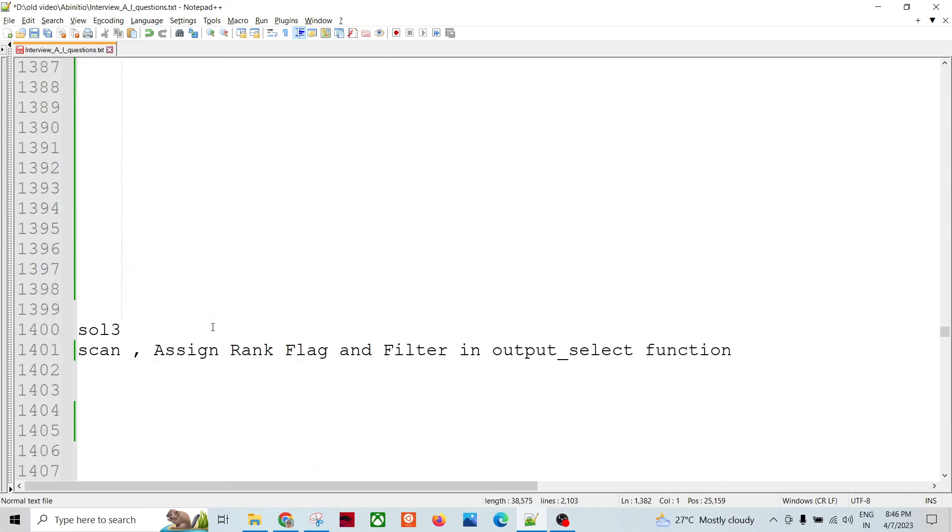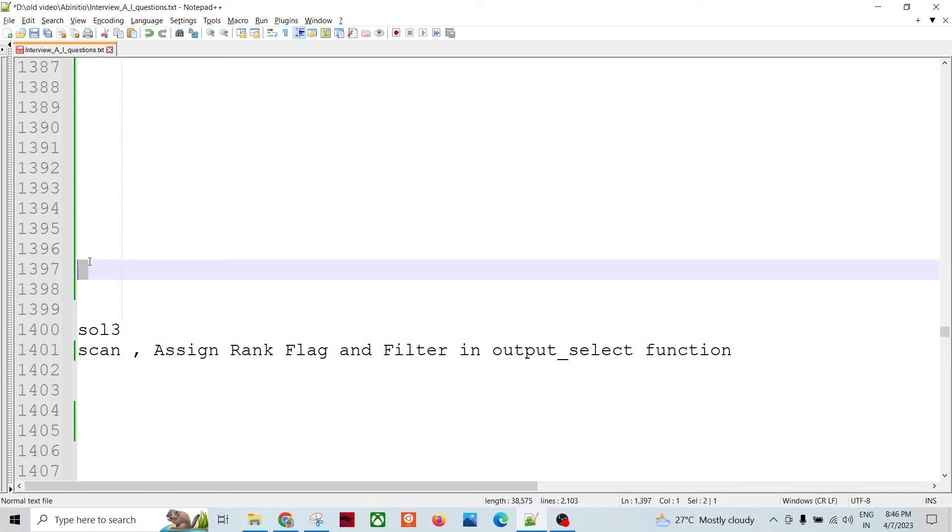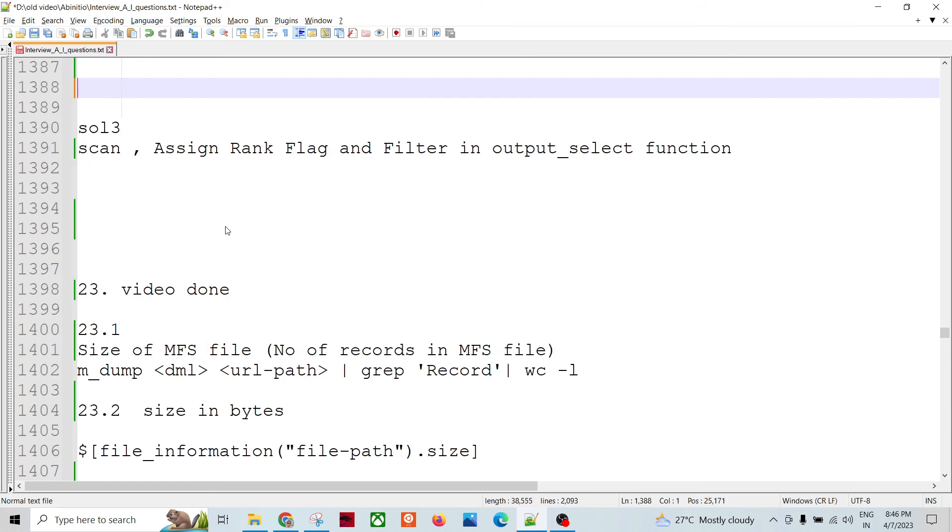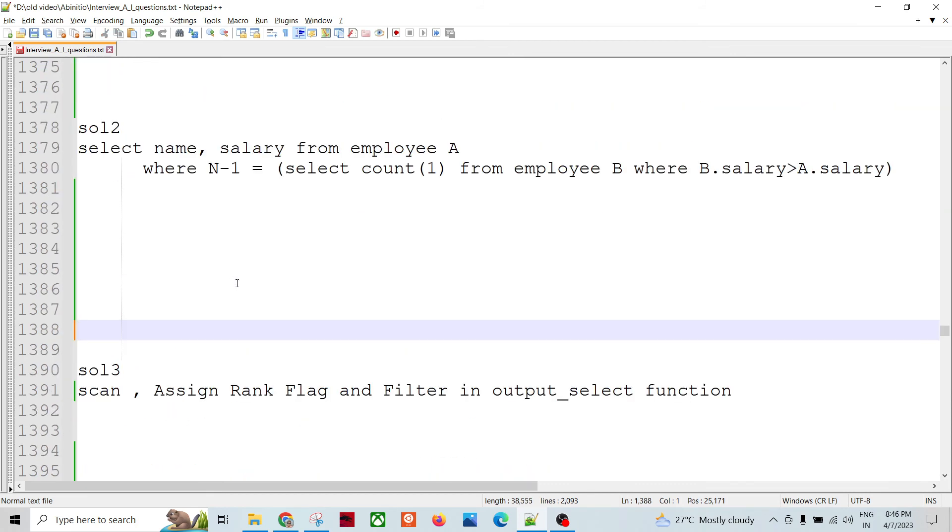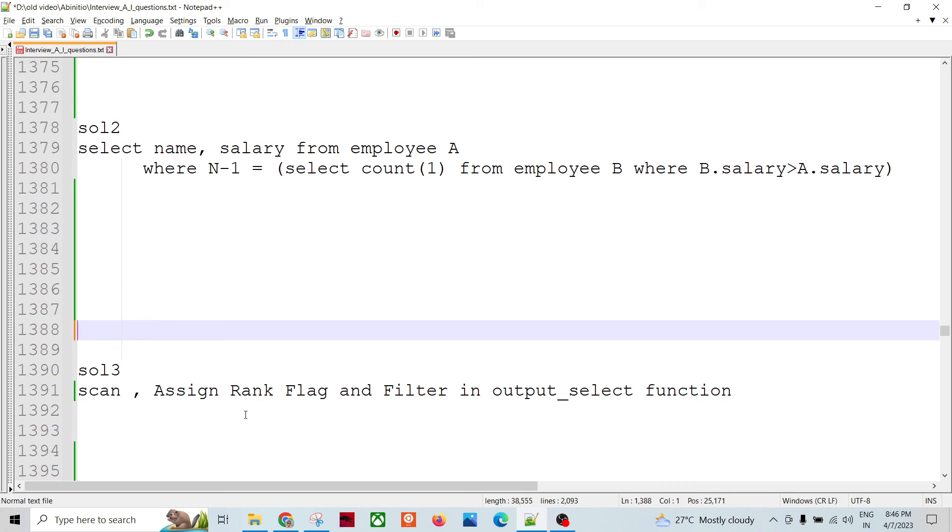And the third one is like, we can use the Ab Initio, right. In this kind of situations, we can use Ab Initio as well. So that can also be done like, so we can take the import, we can sort based on key and order by salary descending, right.